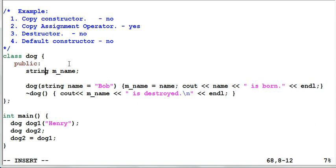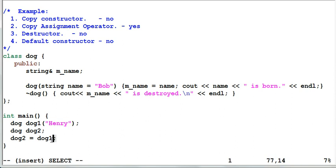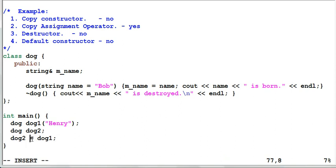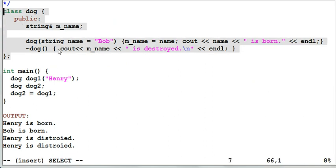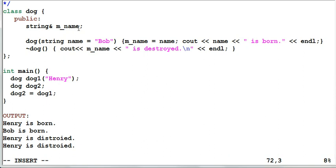Now suppose I change the name member from a string to a reference to a string. This code will no longer compile, because the compiler-generated copy assignment operator does a member-by-member copy. Since the dog has a member which is a reference, this member cannot be copied, so the compiler will not generate this operator and the code will not compile. Also note that this kind of class cannot be used with standard library containers, because containers require the contained type to be copy-assignable and copy-constructible.